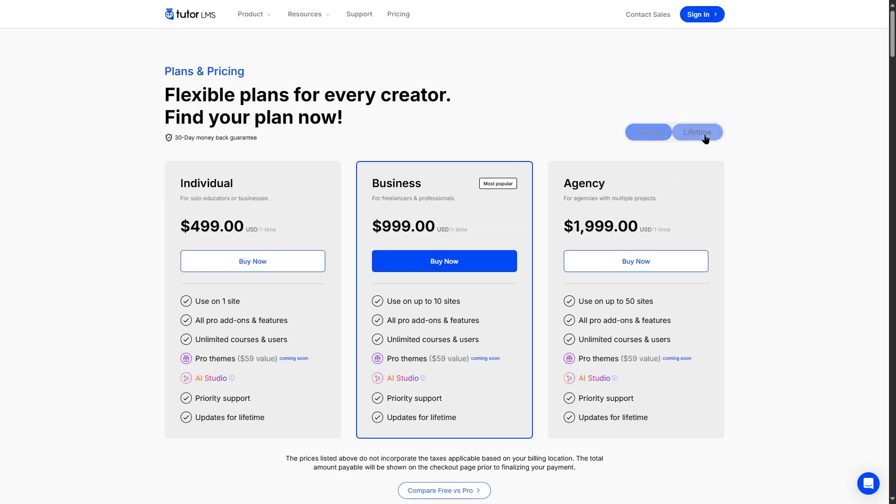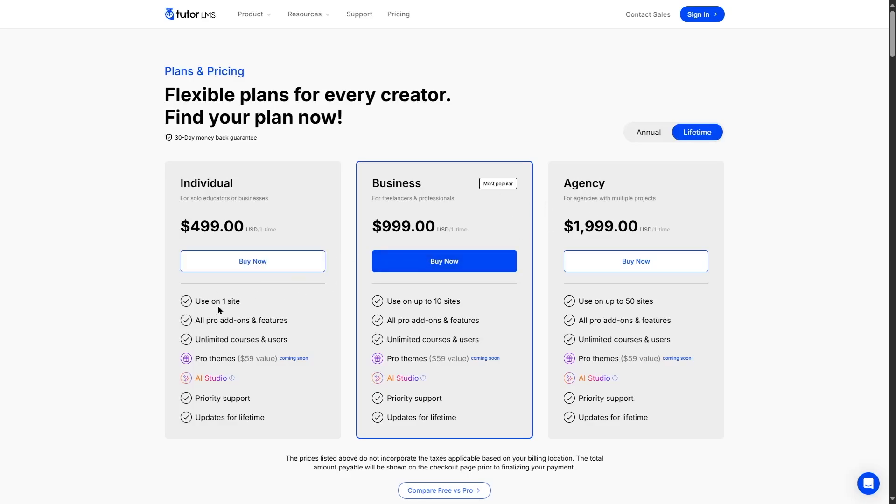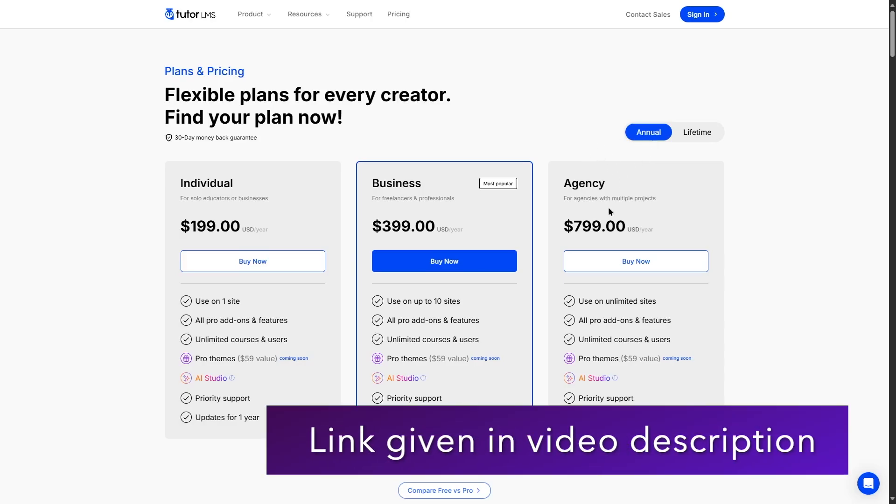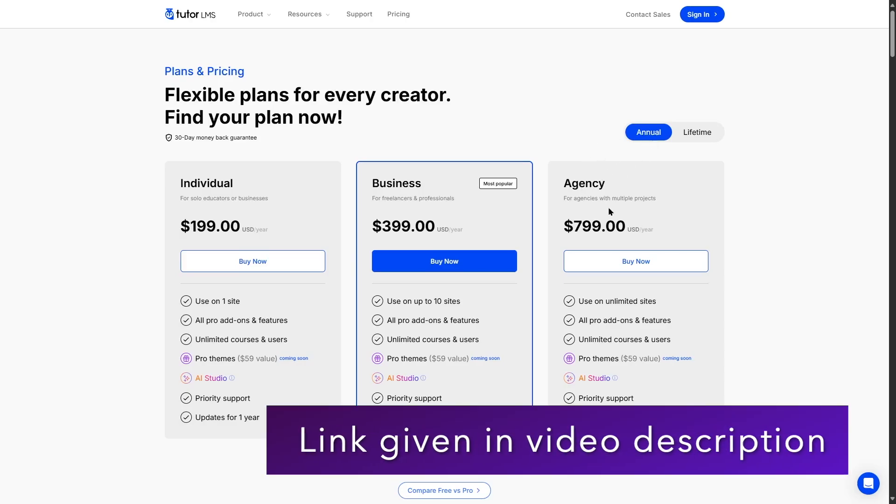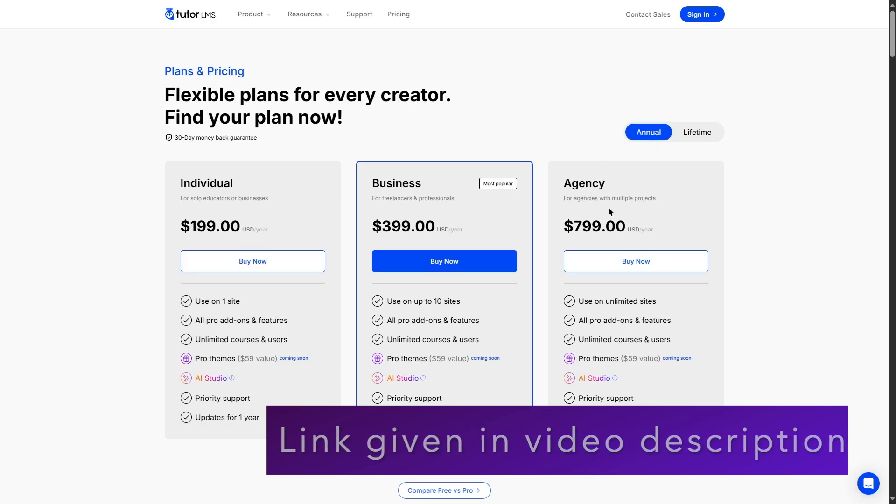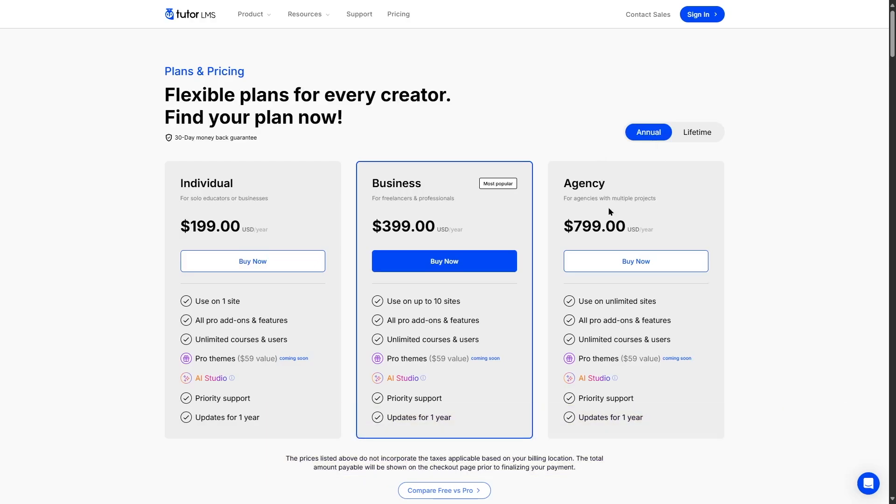You can also get the lifetime plans, which are a bit more expensive, but this is a one-time payment only. Now the individual plan is $499, business plan is $999, and the agency plan is $1999. Now the site usage for all these plans are the same except for the agency plan, which gives you 50 site licenses instead of the unlimited site licenses which we saw in the annual plan. We will provide the TutorLMS Pro link in the video description so you can explore and get your desired plan.